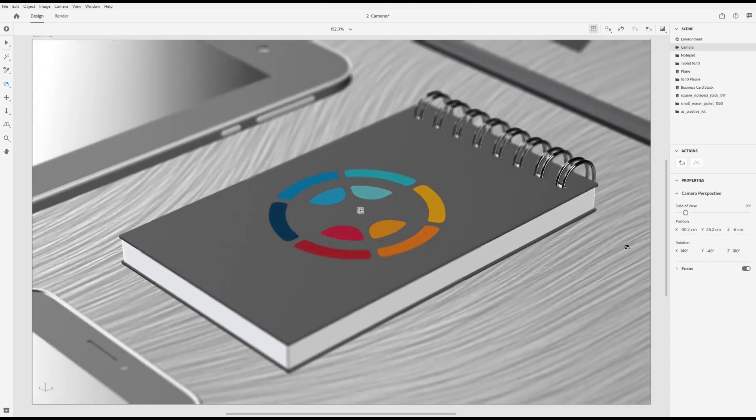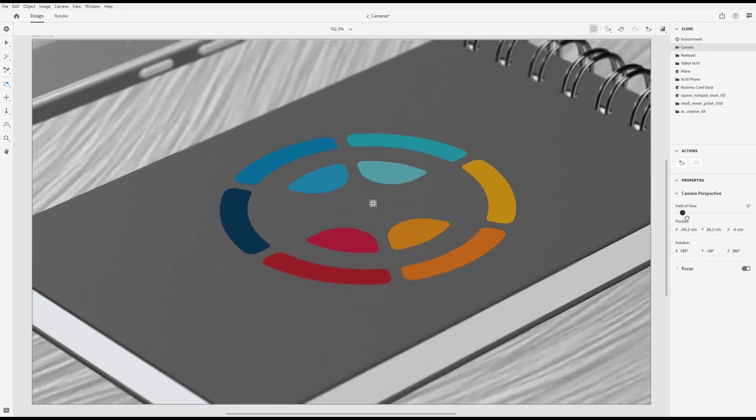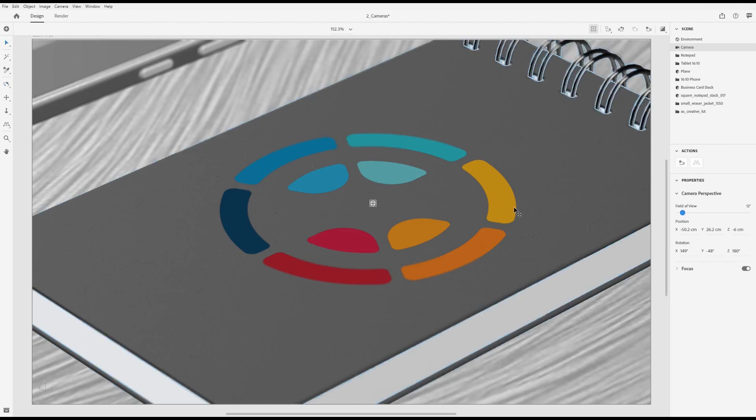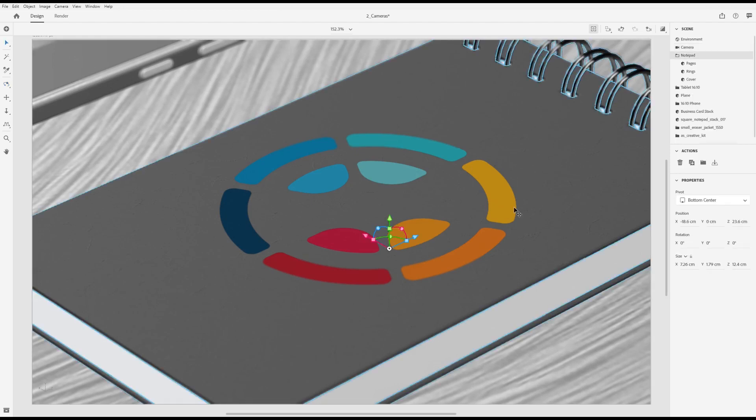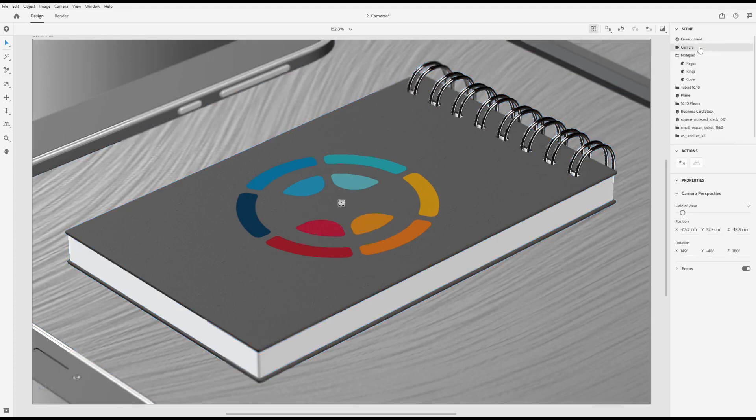You can adjust the field of view to get different perspective effects. For example, reducing the field of view to be very low and then framing an object will give you an isometric effect.